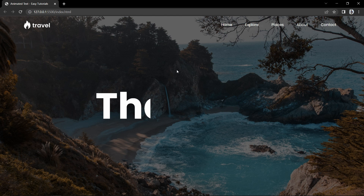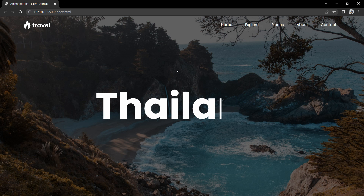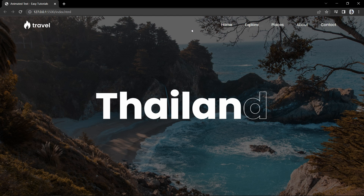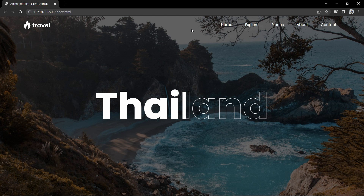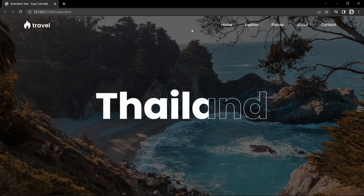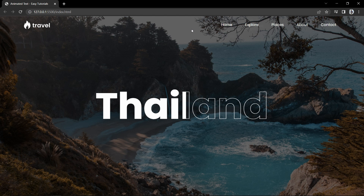We will also create one more animation which is text background animation. Here you can see one text with only a stroke — there is no background color for the text, and the background color comes into the text from the left side to the right side, then it removes the background color with a backward animation. We will create this animated text using only HTML and CSS.